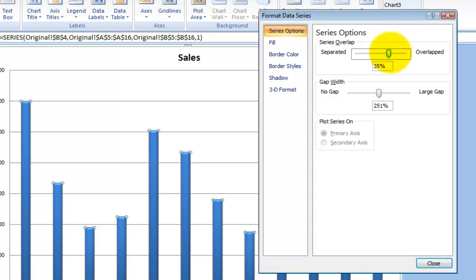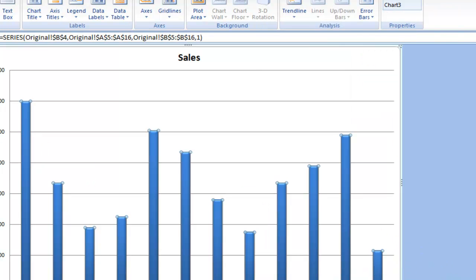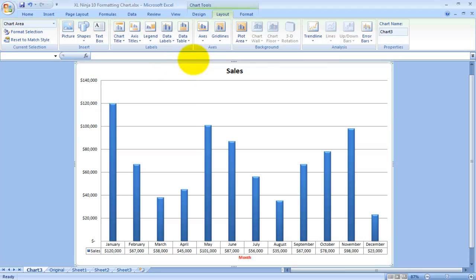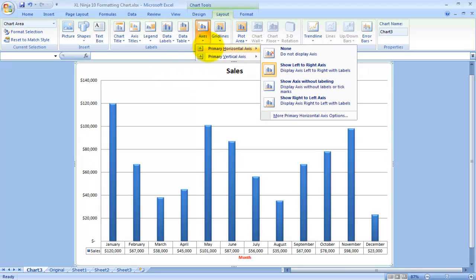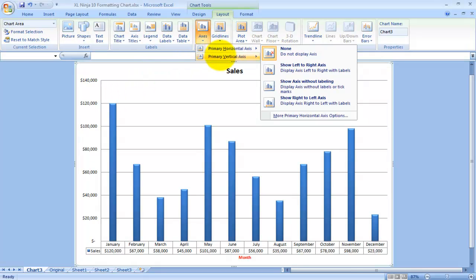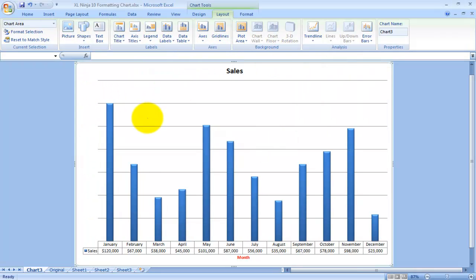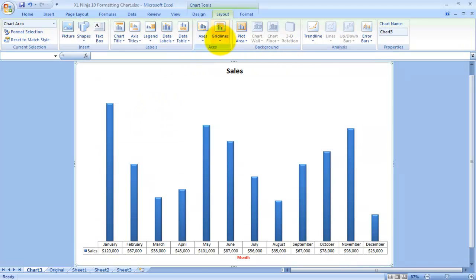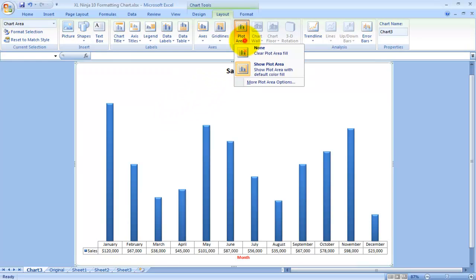Axis: as I said before, you can show them or choose not to show them. So the horizontal, then the vertical axis none, so that disappears. Same thing with the gridlines: none. So you can choose how busy or otherwise you want to show your chart.